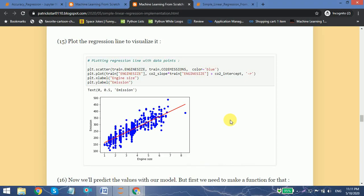Hey guys, welcome back to Chilifilly. In my previous video I talked about how we can plot a regression line that best fits our data. 'Best fits' means that the difference or the distance between the regression line and our data point must be minimum.